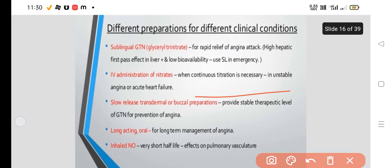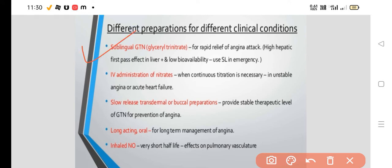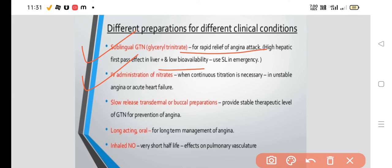Different preparations are used for different clinical conditions. Sublingual glyceryl trinitrate or nitroglycerin is used for rapid relief of an acute attack of angina — it bypasses the first-pass effect. IV administration of nitrate is used when continuous titration is necessary, such as in the pre-infarction phase, unstable angina, or acute heart failure.